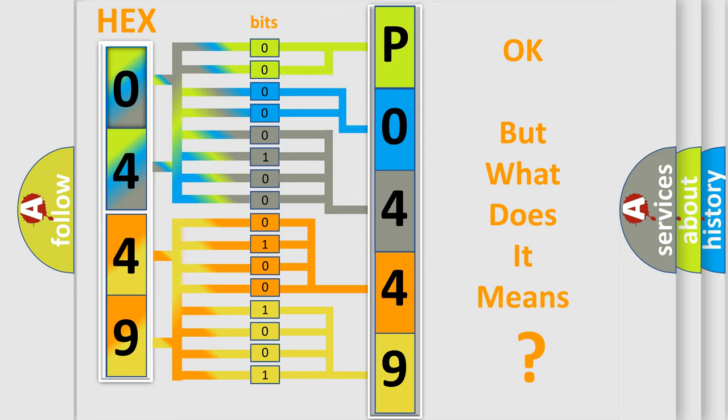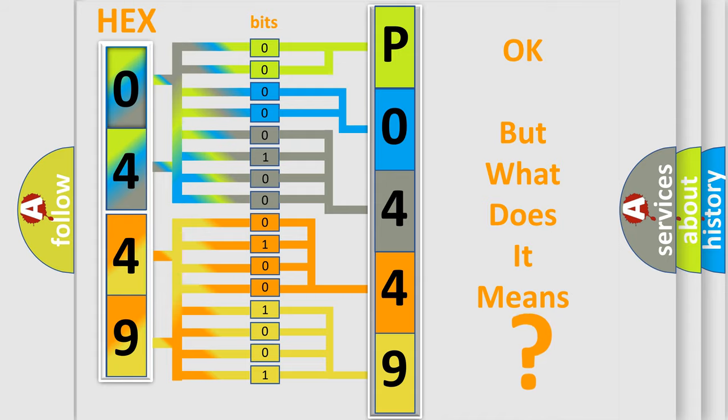We now know in what way the diagnostic tool translates the received information into a more comprehensible format. The number itself does not make sense to us if we cannot assign information about what it actually expresses. So, what does the Diagnostic Trouble Code P0449 interpret specifically for Audi car manufacturers?